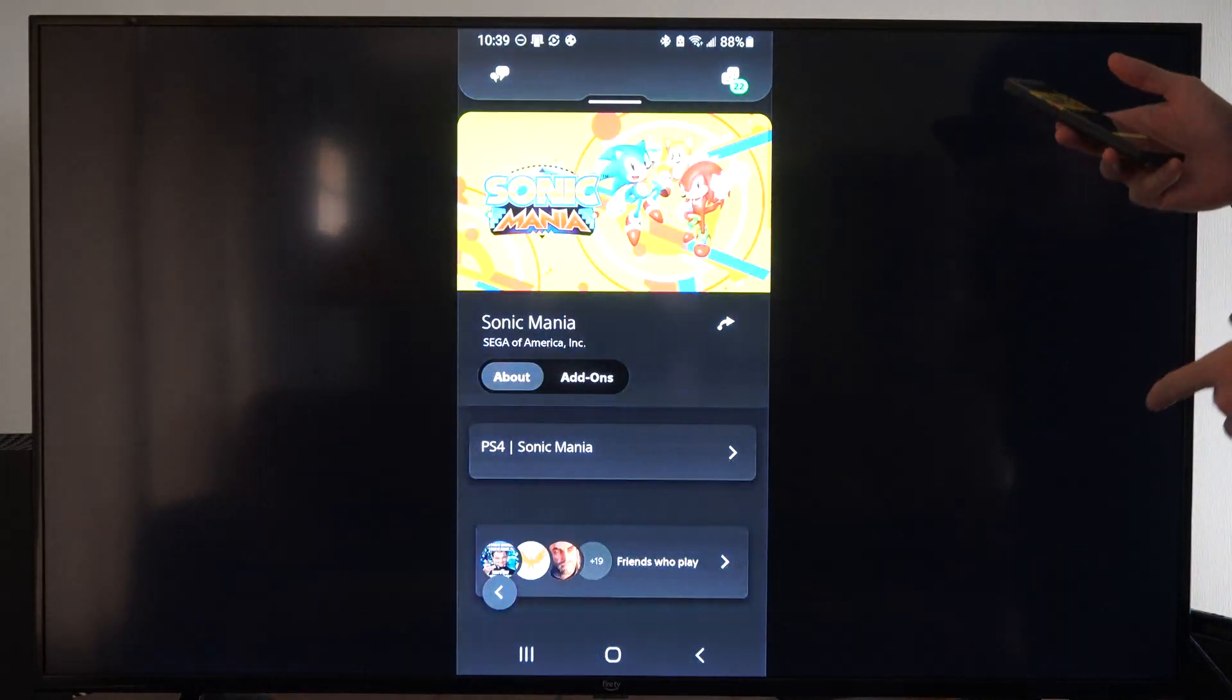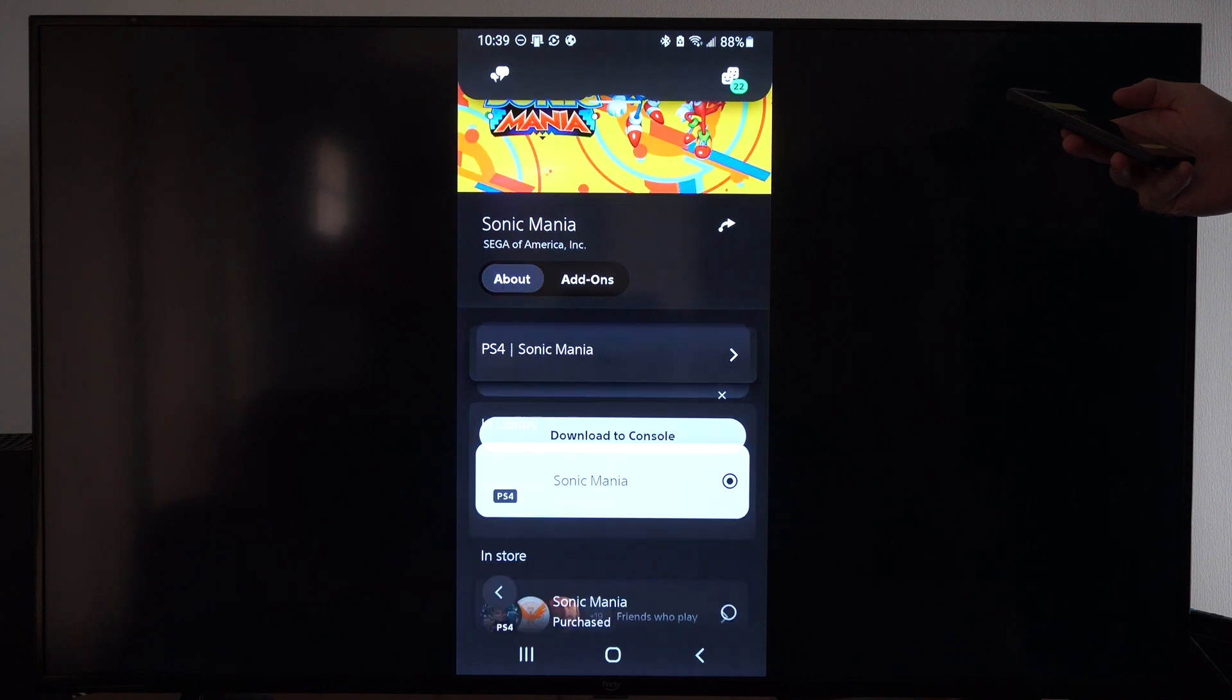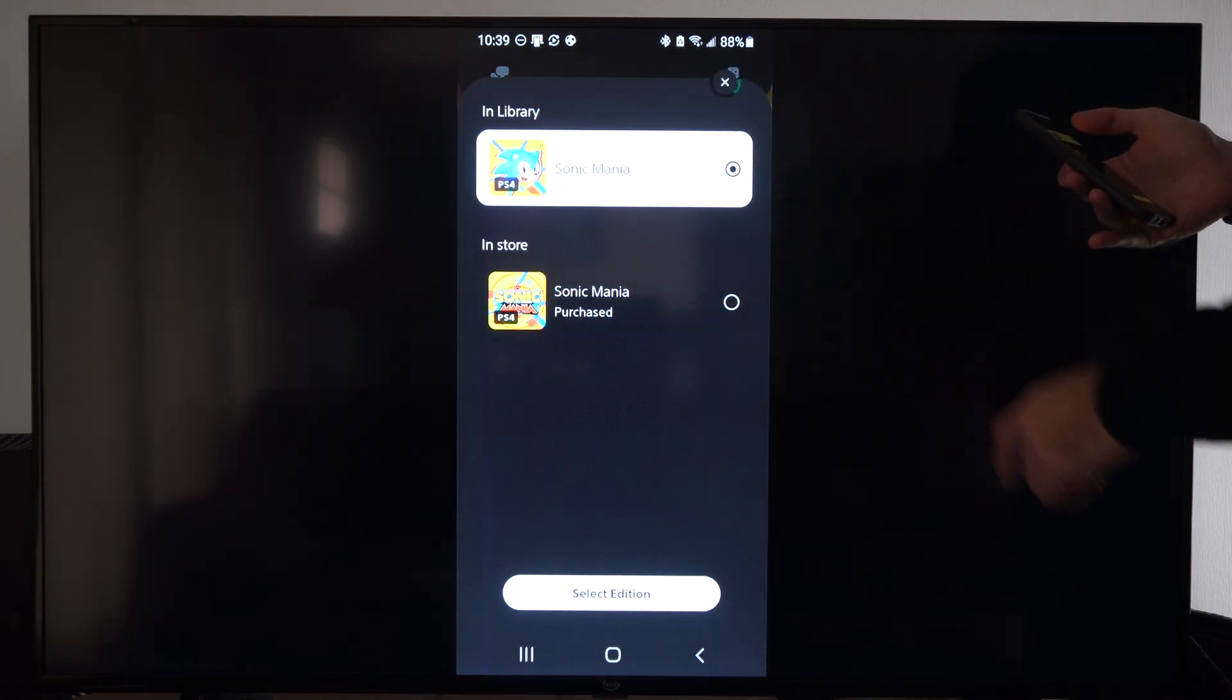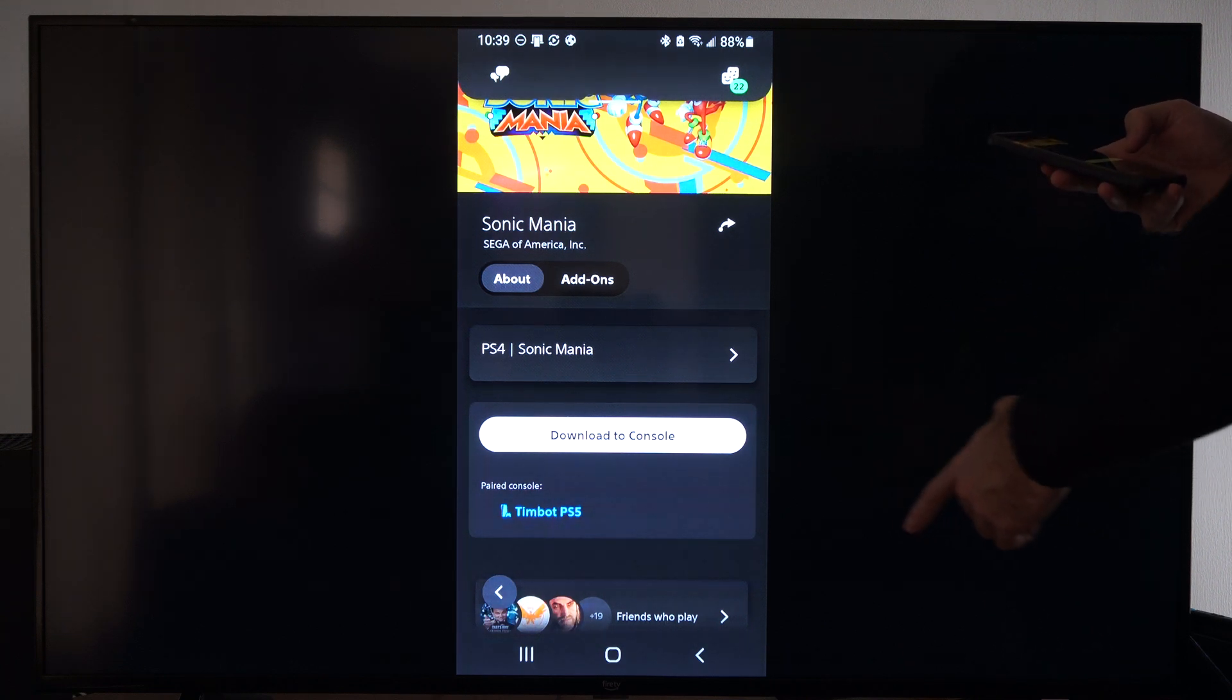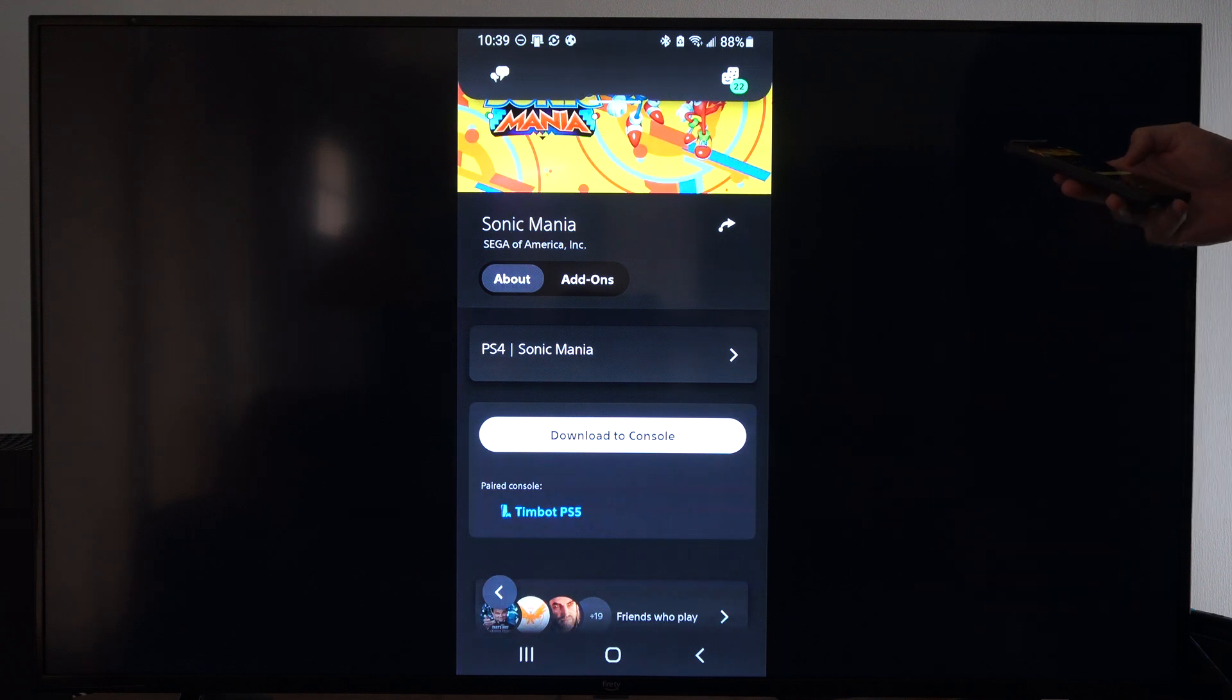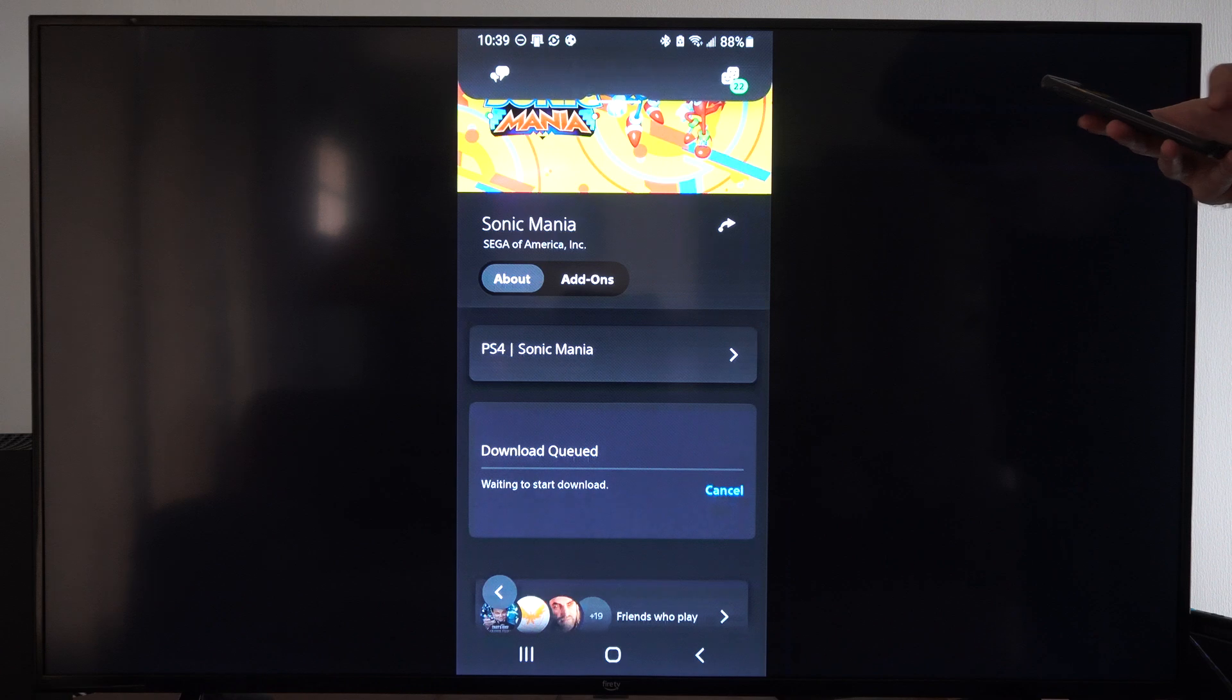And then once you go to this icon right here, you can go to download to console. And make sure you're choosing the correct version. So you can choose the version right there. Either it'll say PS4 or PS5. And then you can go to the console, the paired console is right there. And then you can go to download to console. And this should download to my queue now.